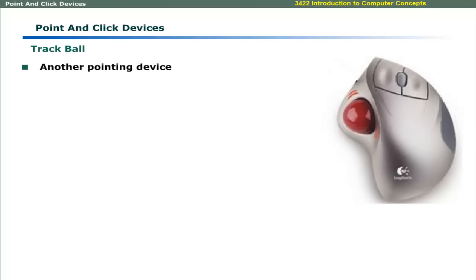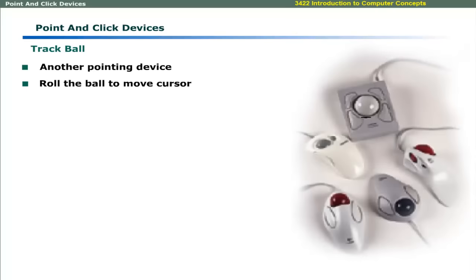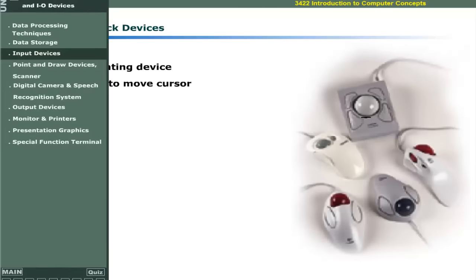A trackball is also a pointing device. You can roll the ball in place and move the pointer on the screen. This diagram shows different shapes of trackballs.